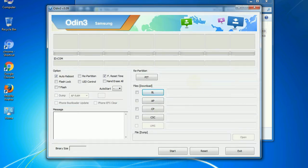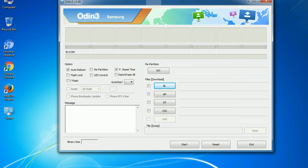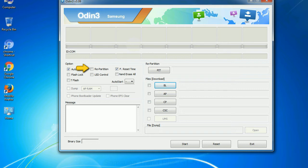First, let's see what the checkbox options do. Auto reboot: This option, when checked, reboots the system automatically after flashing is done. Re-partition: What does re-partition do in Odin? It repartitions your device file system to the default. F reset time: It resets the flashing timer after the flash process is complete.